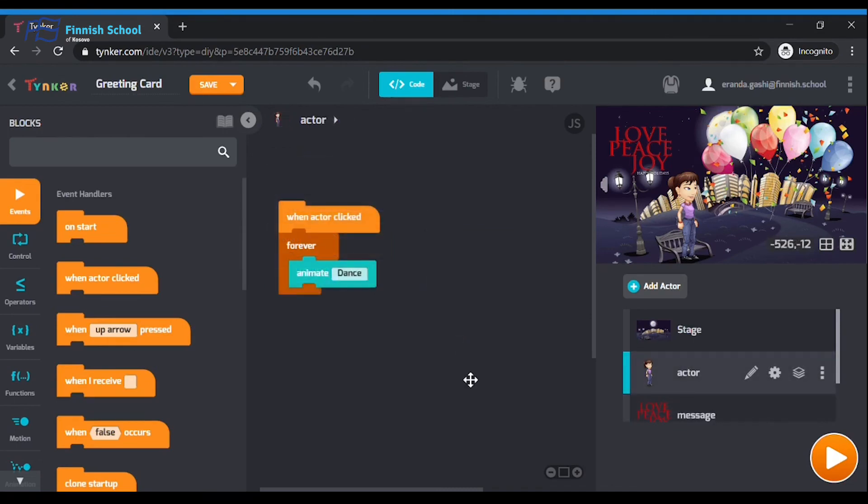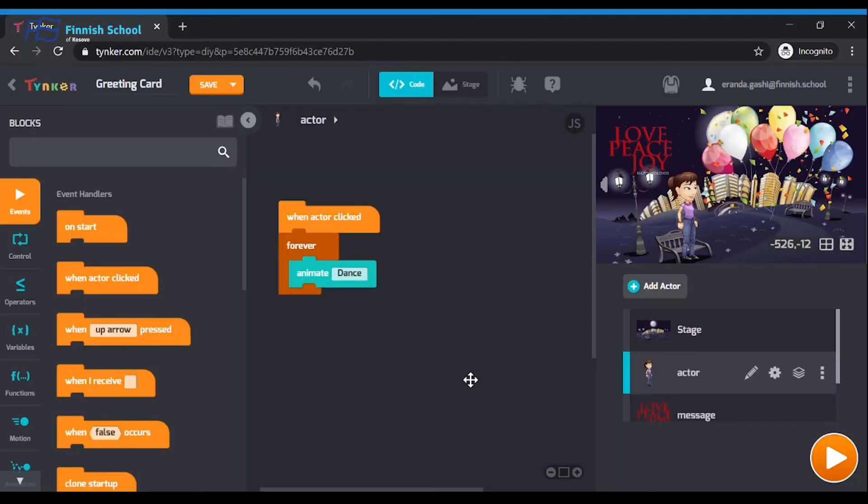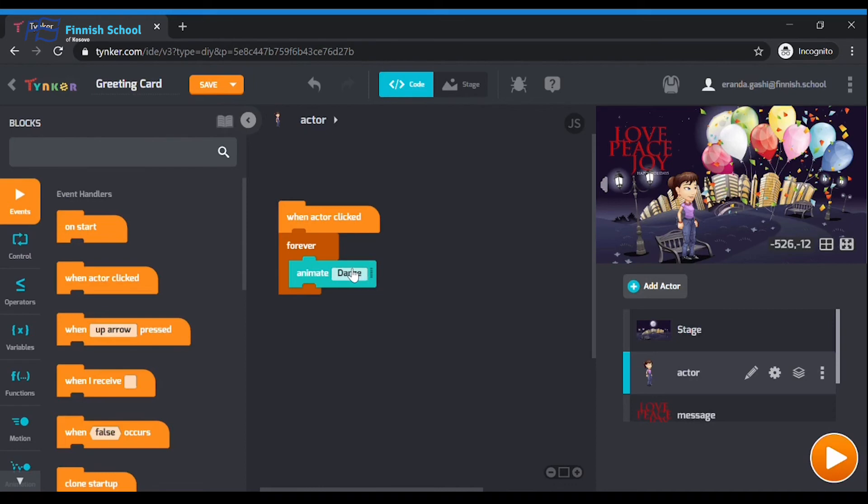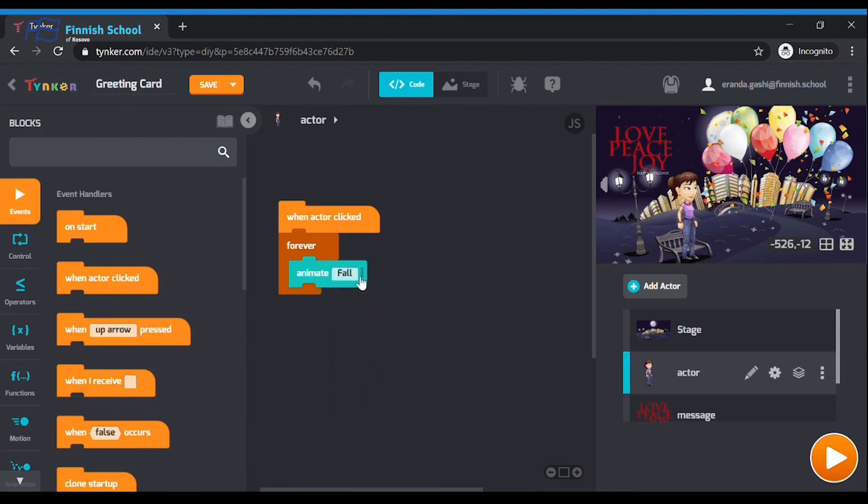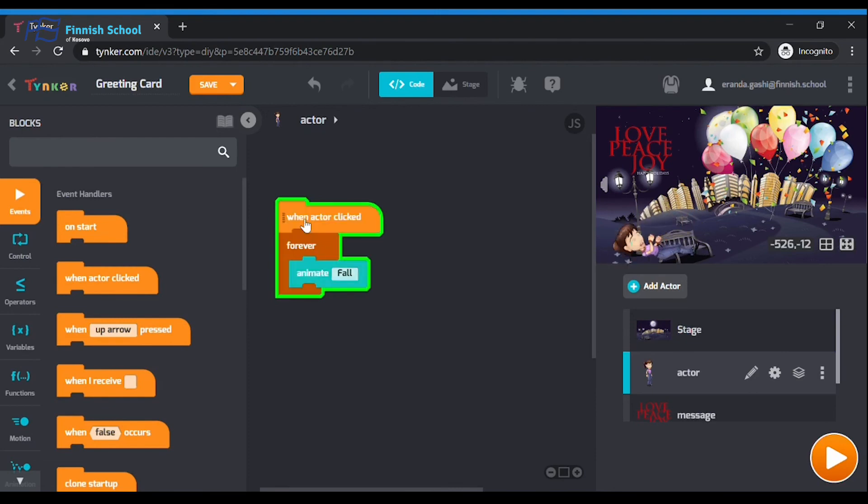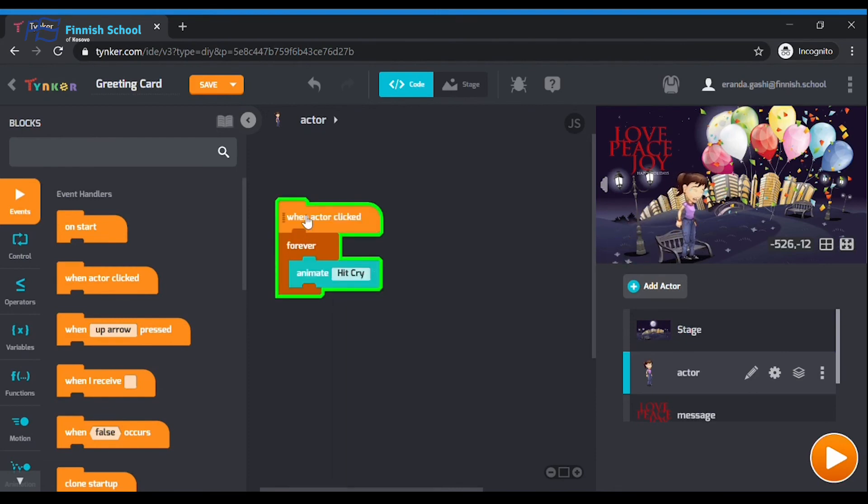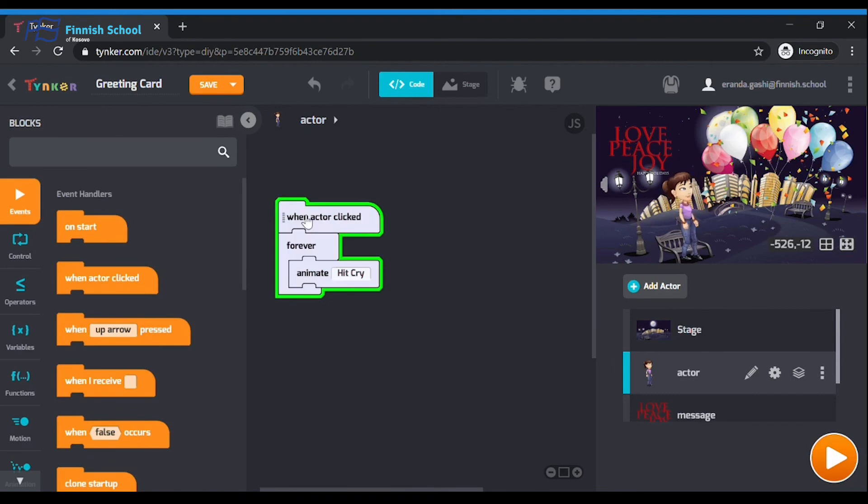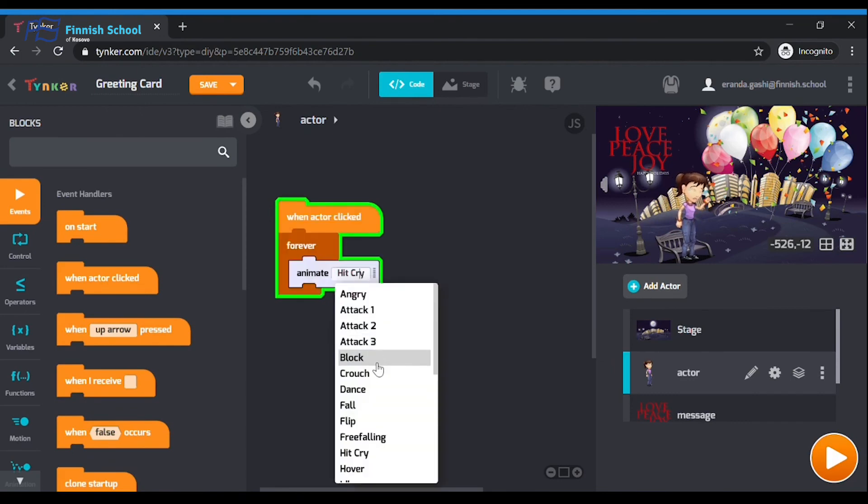Step 4: Let's make the character dance. To make the character dance, you need to drag these coding blocks: 'when actor clicked' and inside a forever loop, 'animate dance'. You can also change it. On the white area of the animate block, you can choose another animation, for example, Fall or Hit or Cry. I think I like dance the most.